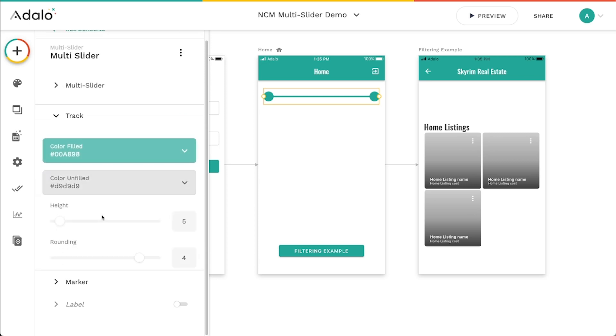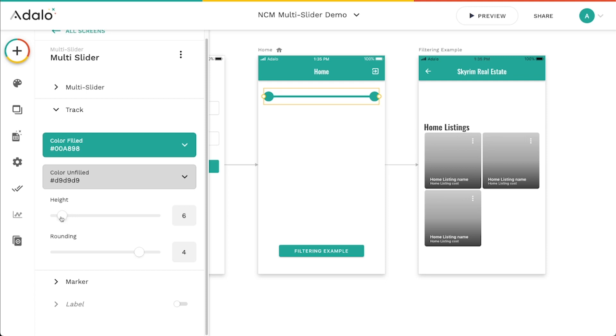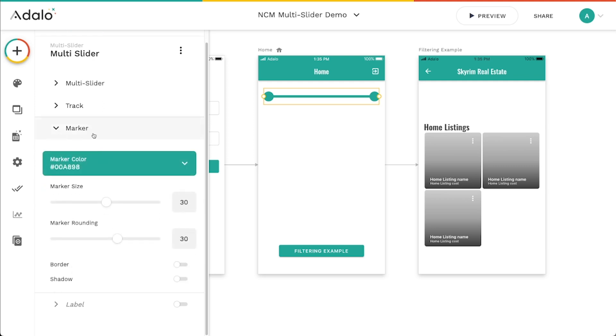I've also got some branding options here for the color of the track when it's filled and unfilled, the height or the thickness of the track, the rounding of the track on its ends. I've got some similar options here with the marker. I can change the marker size, the marker rounding if I want them to be square or circular. I can add borders and shadows to that.